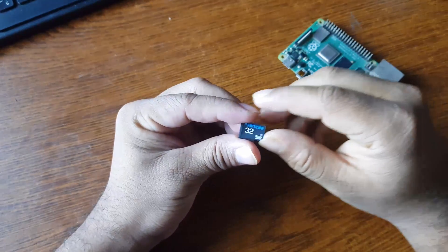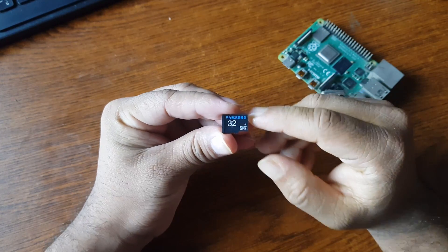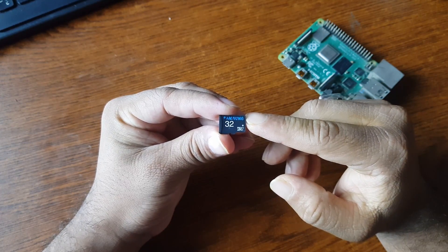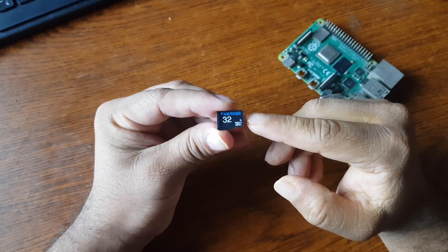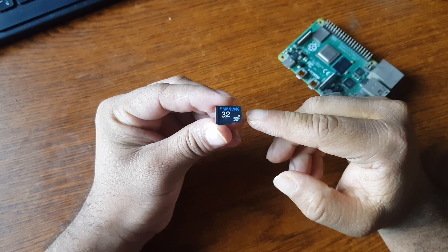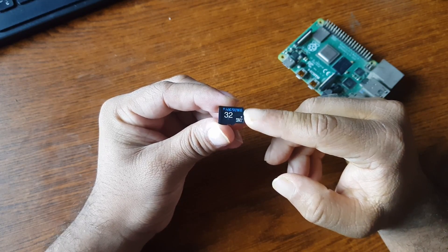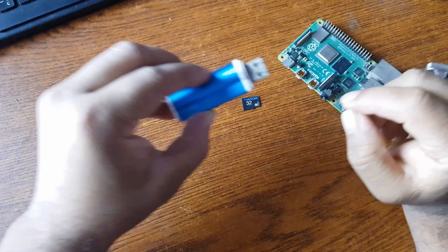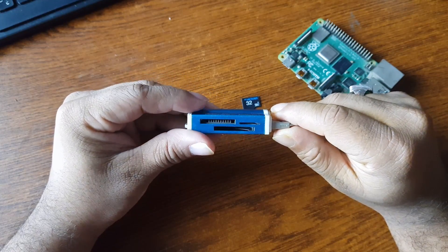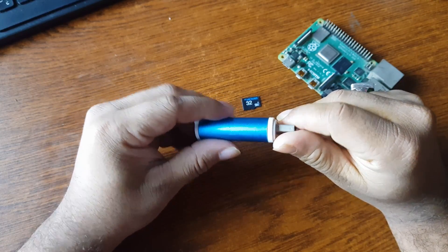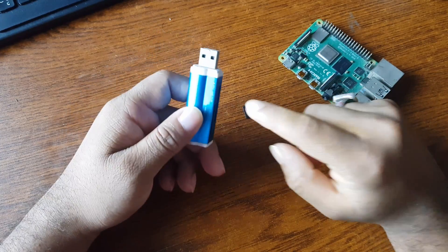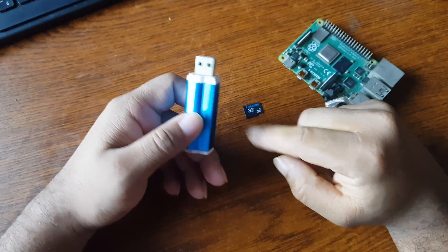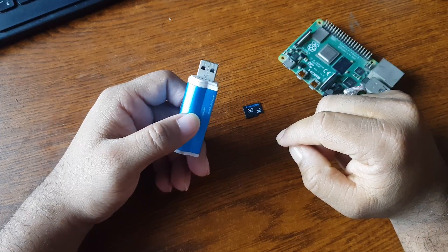Then you also need to have an SD card at least 32GB. We are going to flash the Pi KVM image into this SD card and boot our Raspberry Pi from this SD card. Then you need to have an SD card reader. Using this SD card reader we are going to connect our micro SD card with our computer so that we can flash the Pi KVM image.